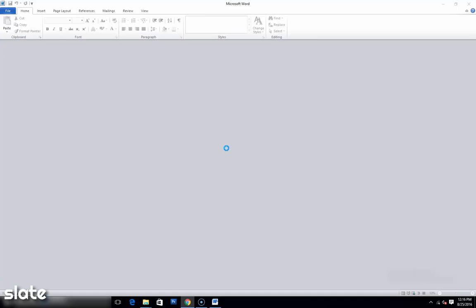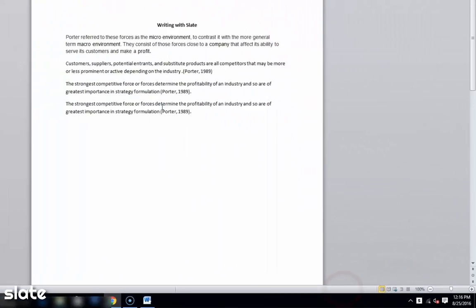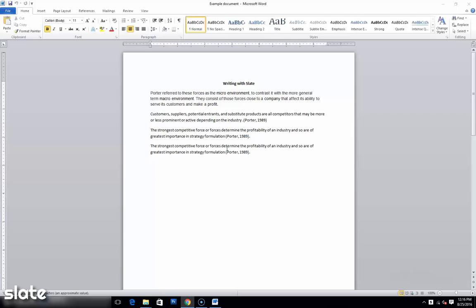In writing mode, Slate works as a background service on top of your document. Once Slate is active, you will get an extra Slate button on top of Microsoft Word.